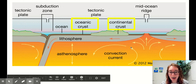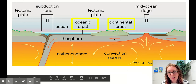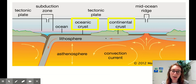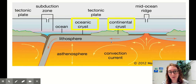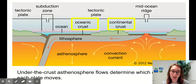It'll get hot and rise, cool and fall, hot again, rise, cool and fall. This creates what's called a convection current. And that convection current is what actually pushes the tectonic plates on the surface of the earth. We can tell which direction our convection current is flowing based on the direction that the plate is moving. These under-the-crust asthenosphere flows determine the direction that each plate is moving.